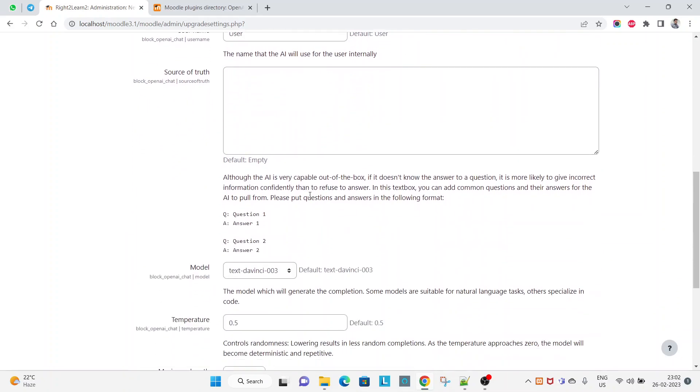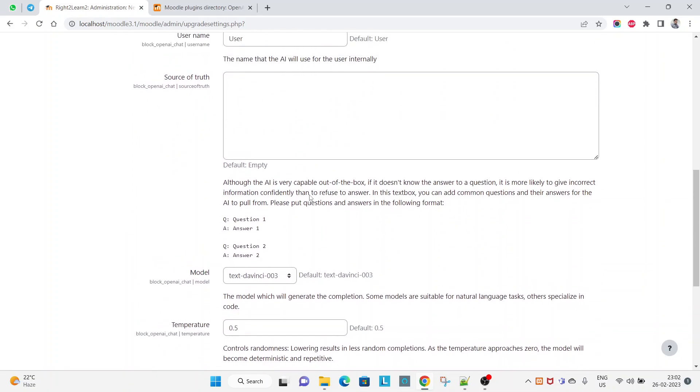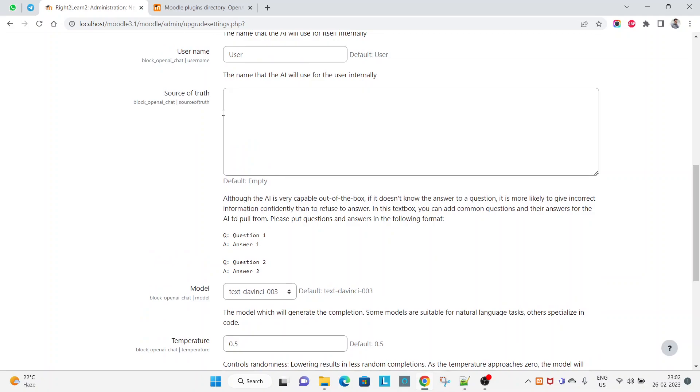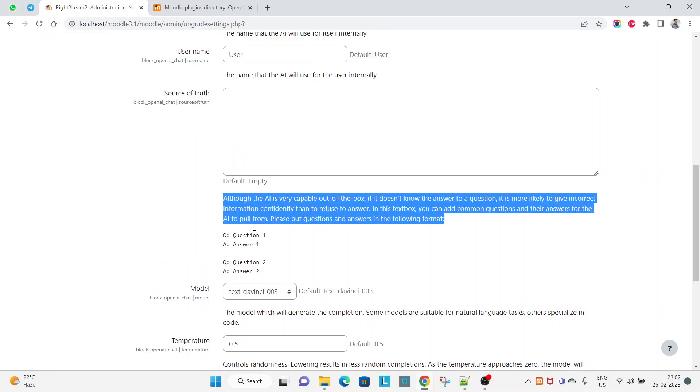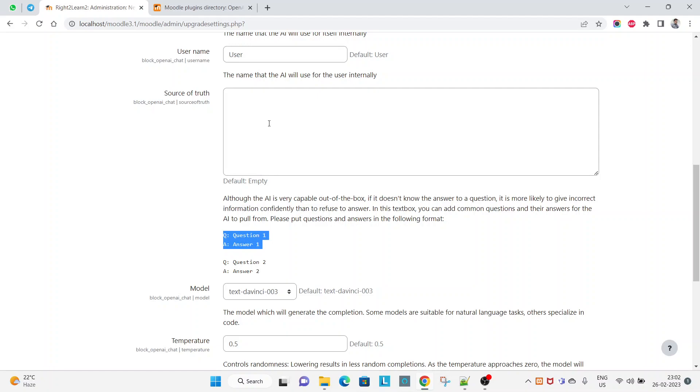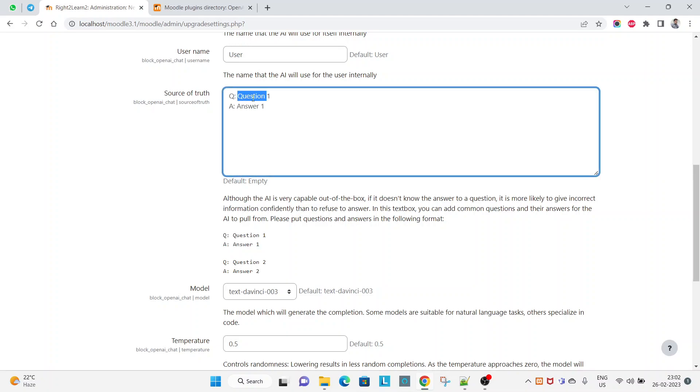And this one is the area where you can write your question and answer in this format. Yeah, who is the PM of India?